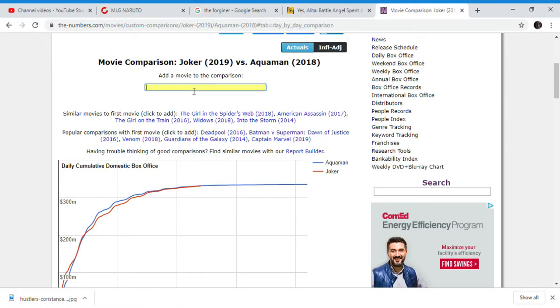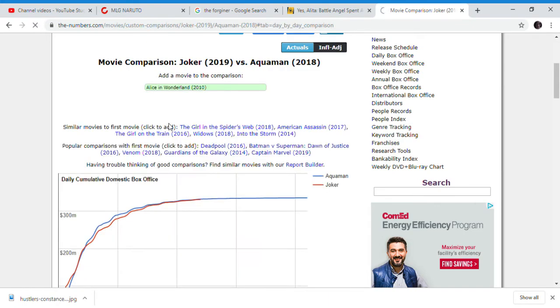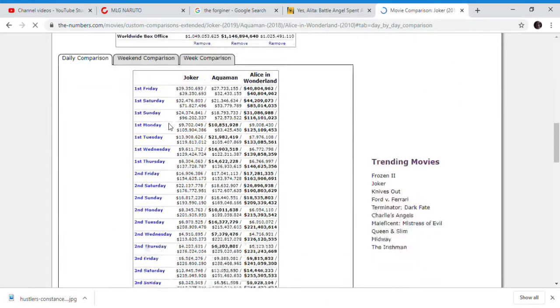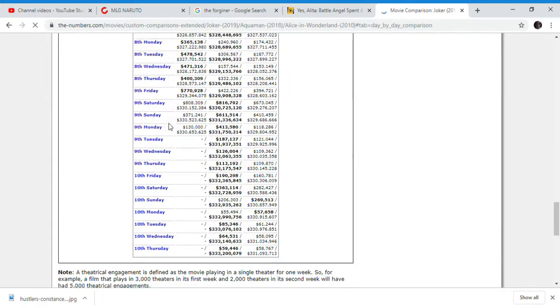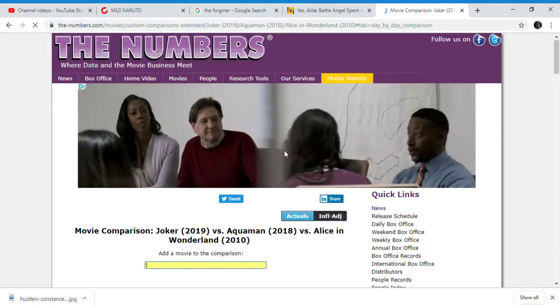The other movie - it has passed most of the movies in the same area. It has passed Alice in the Wonderland. It is now almost a million ahead of that movie.